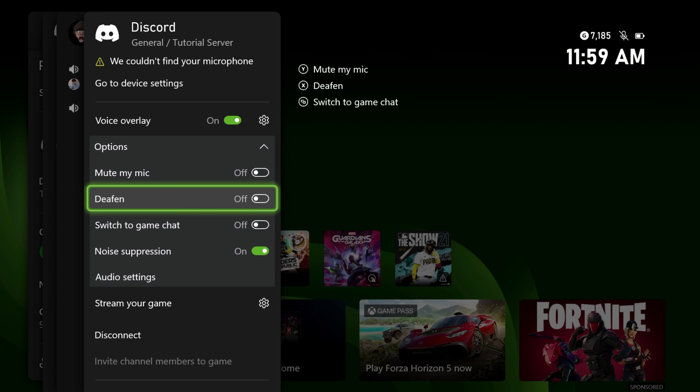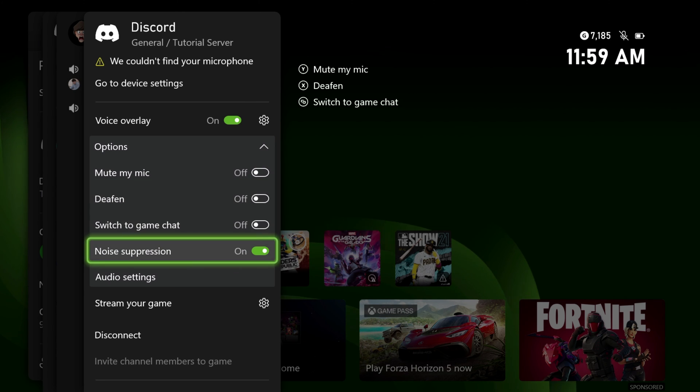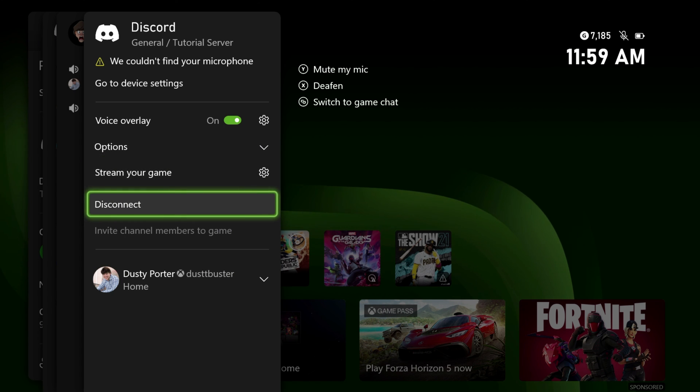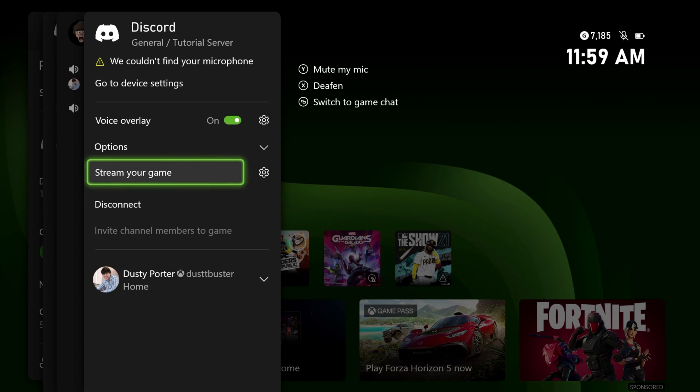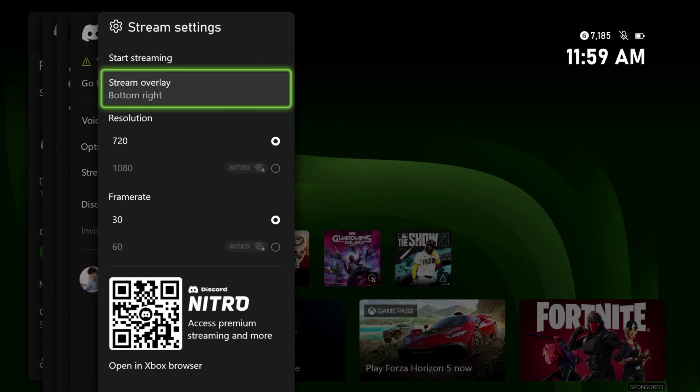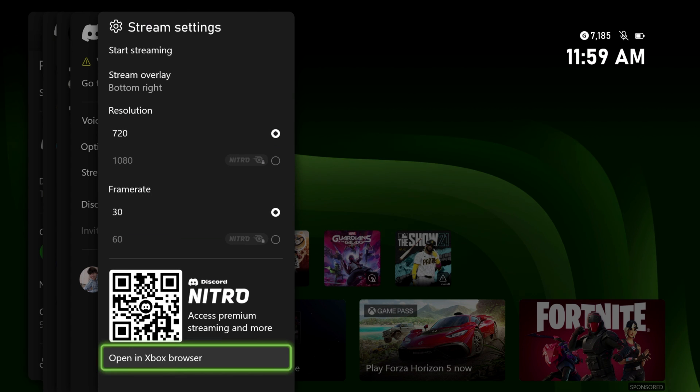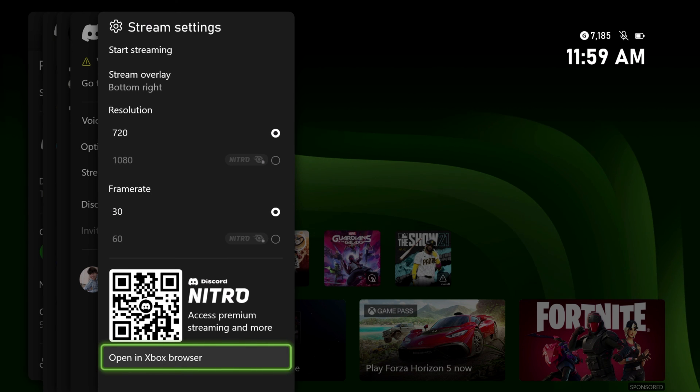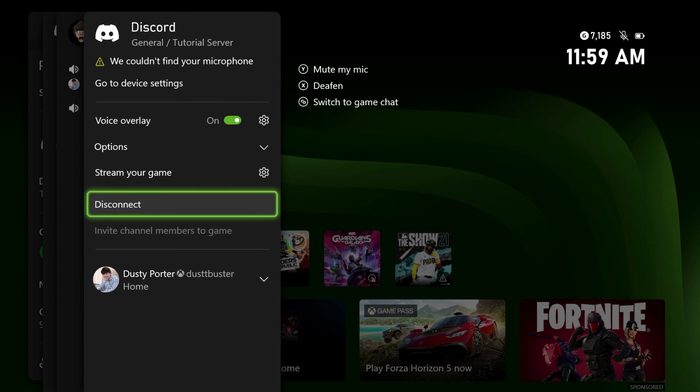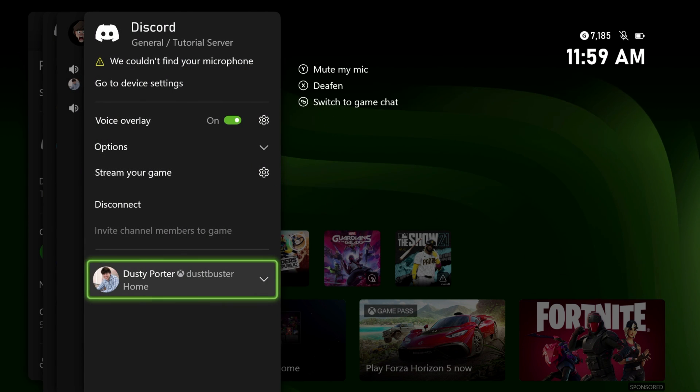And then under the settings here, under stream settings, you'll have resolution and frame rate, and then make sure that you are linked there below where it shows your gamer tag, as well as your gamer tag picture from your Discord account. If you want to, you hit disconnect and the stream has been ended and that's it.